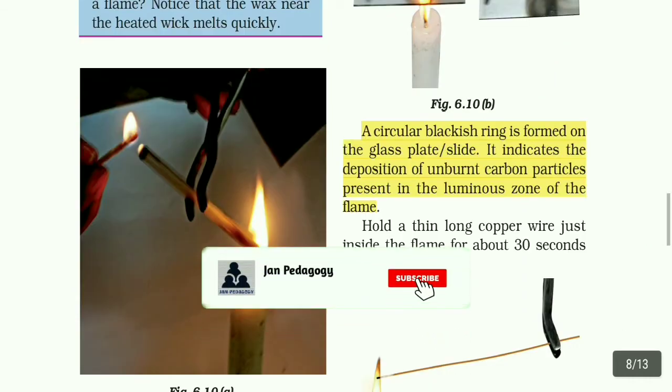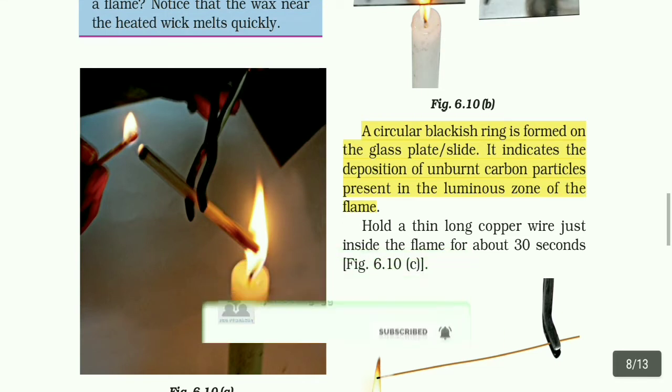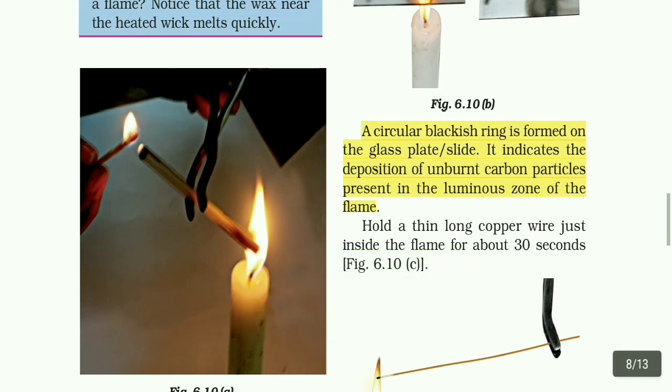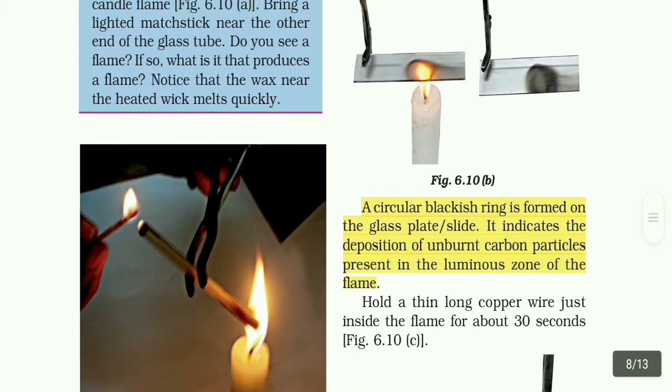A circle of blackish ring is formed on the glass plate or slide. It indicates a deposition of unburnt carbon particles present in the luminous zone of the flame. When we put a candle near a surface, we see the wall becomes black. It is because of the unburnt carbon particles, and the blackish ring is formed.